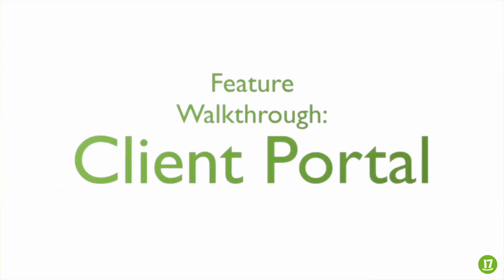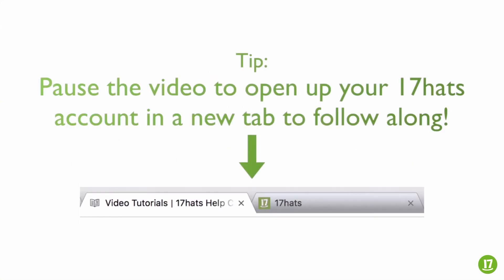Hey there! Welcome to the 17hats video on Client Portal. Feel free to pause the video to open up your 17hats account in a new tab to follow along.